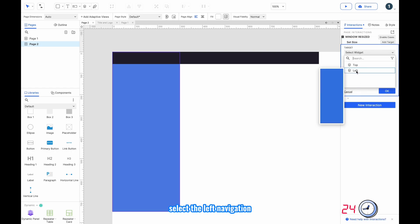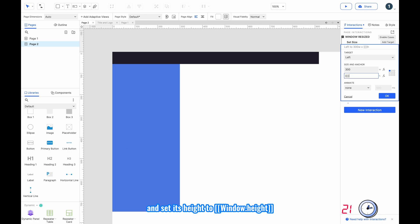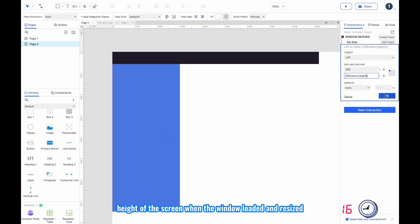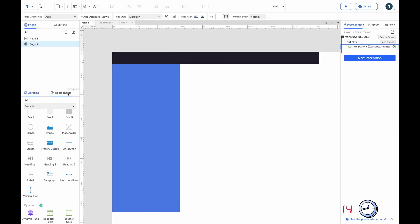Select the left navigation and set its height to window.height. This way the left navigation will fill the entire height of the screen when the window is loaded and resized.